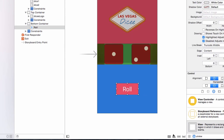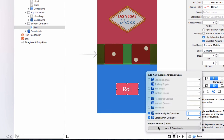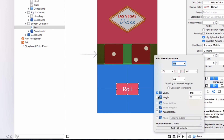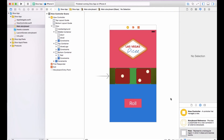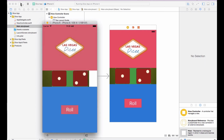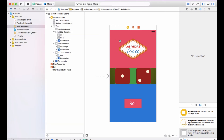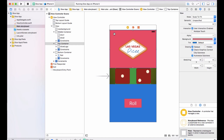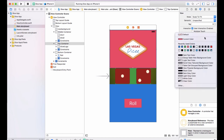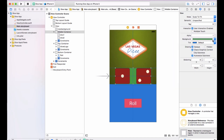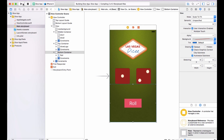Do the same for the roll button: horizontally and vertically in center, then fix the height and width, add two constraints. Now let's run the app and see what it looks like. This is now in the middle, and this is in the middle. The only thing that looks weird is the green background. So let's get rid of all these colors for the containers — set each one to default, which is transparent.